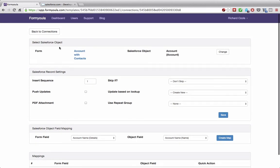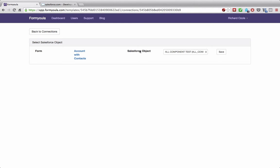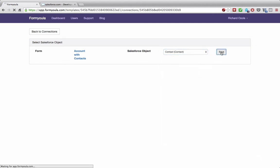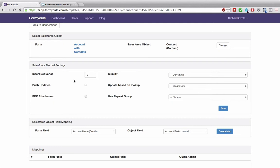We can go back to connections and now create the second connection for the contacts that will be created using the repeat group. We select Salesforce from the list of connections and click create connection. Now we'll link our form to the contact object and click save. The insert sequence will be two, because we want to create the contacts after the account record has been created on Salesforce — so we can use the account ID to populate the contact account ID. We'll also indicate in the Salesforce record settings to use the contact repeat group from our form. Make the selection and click save.